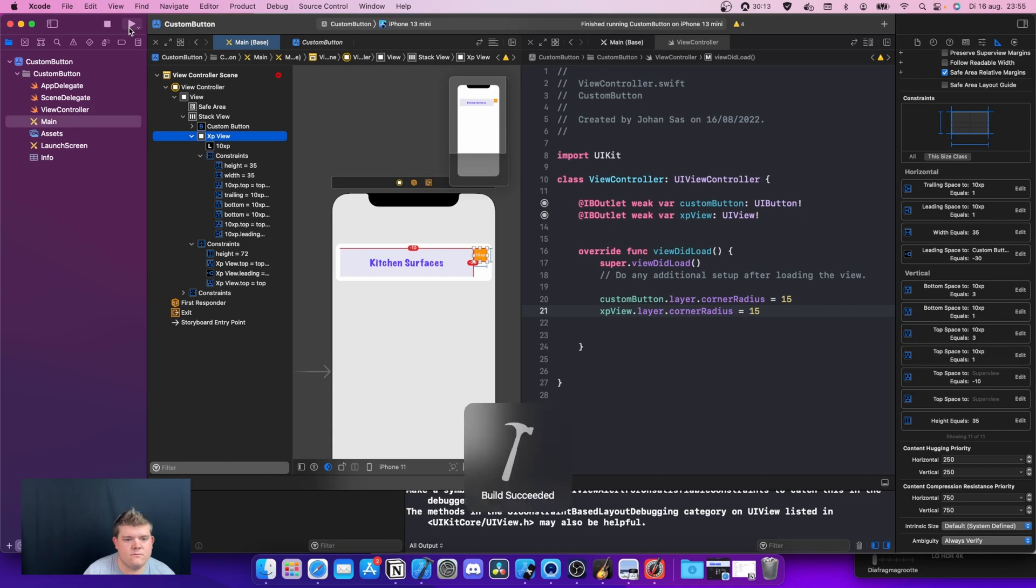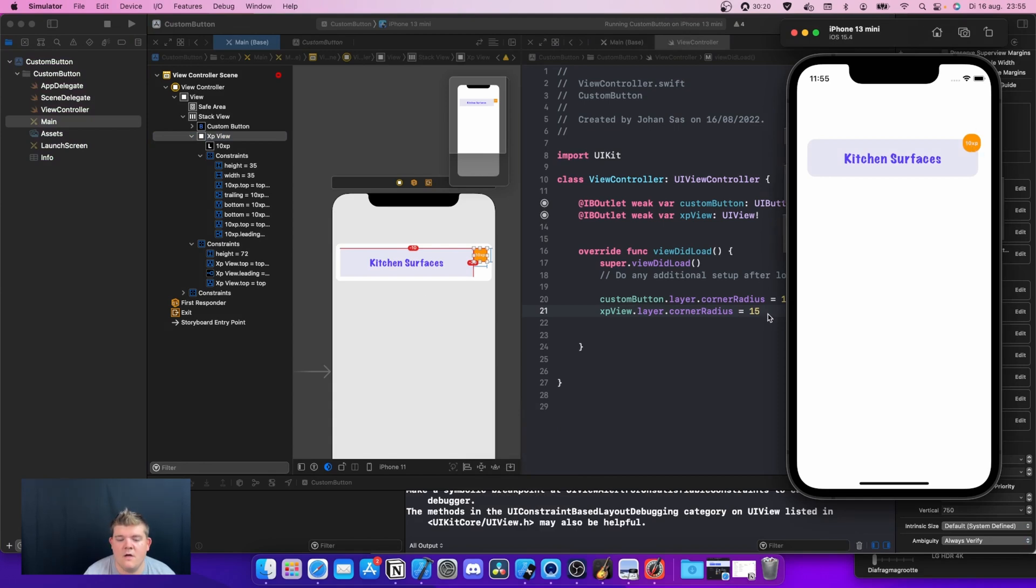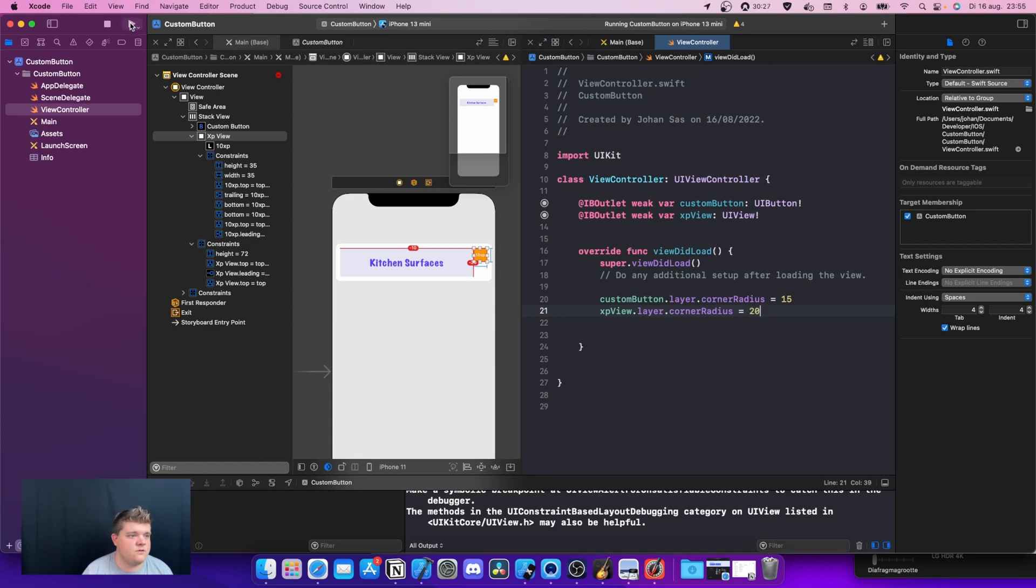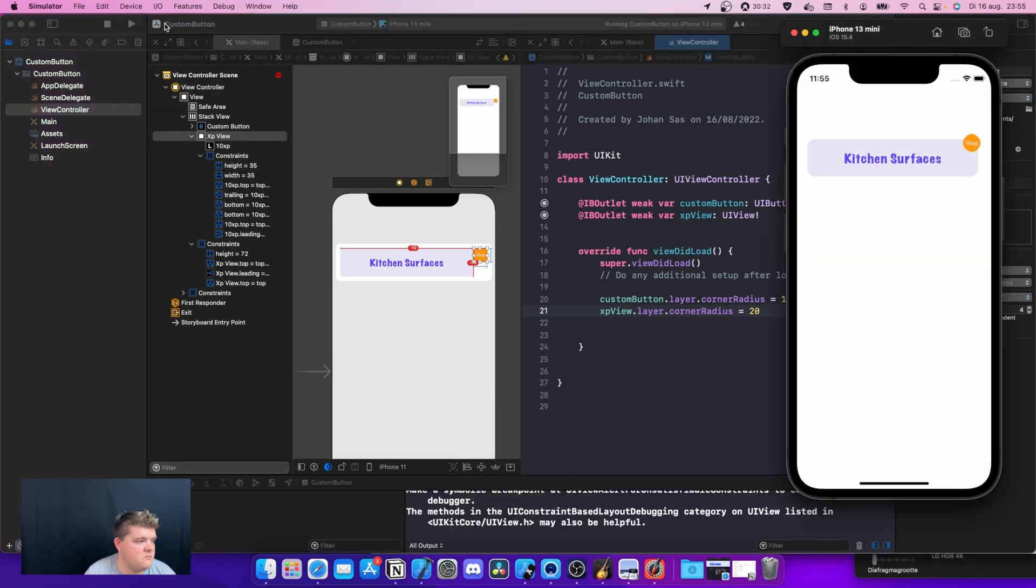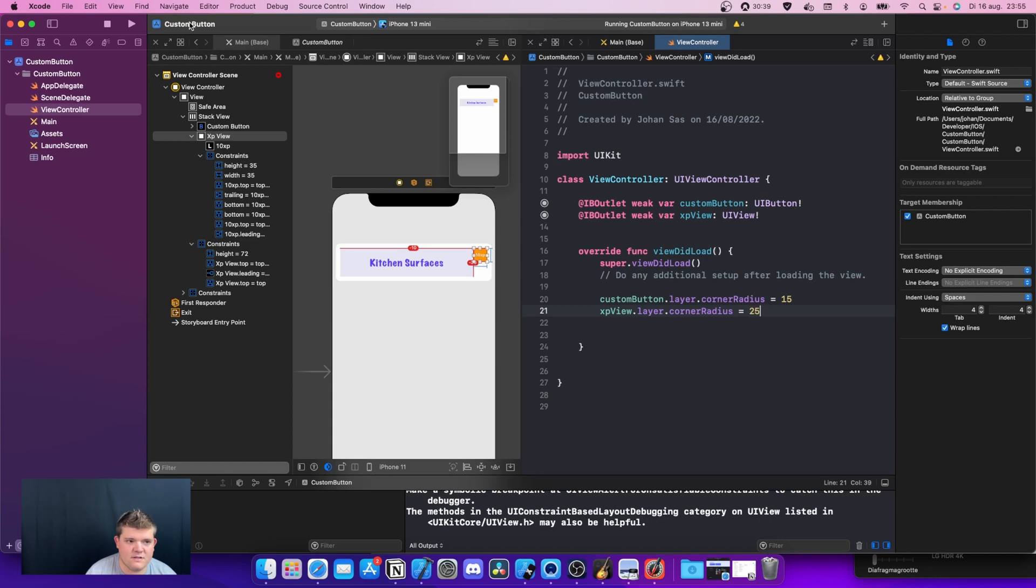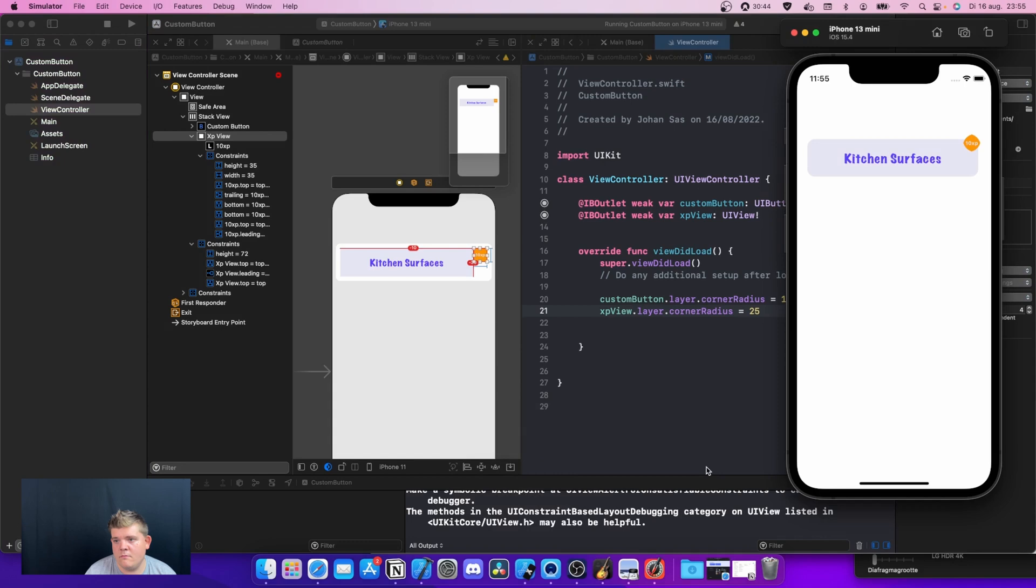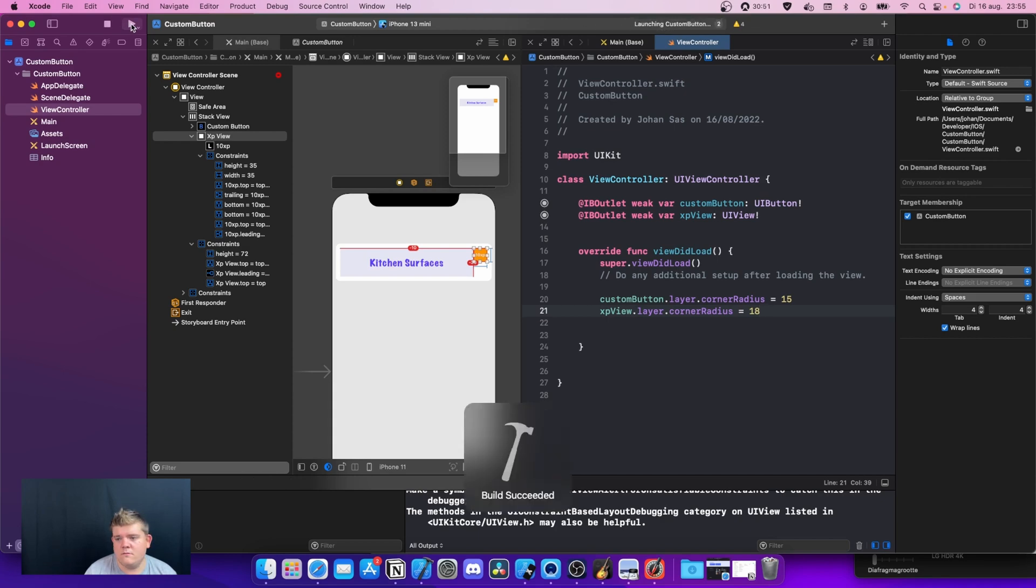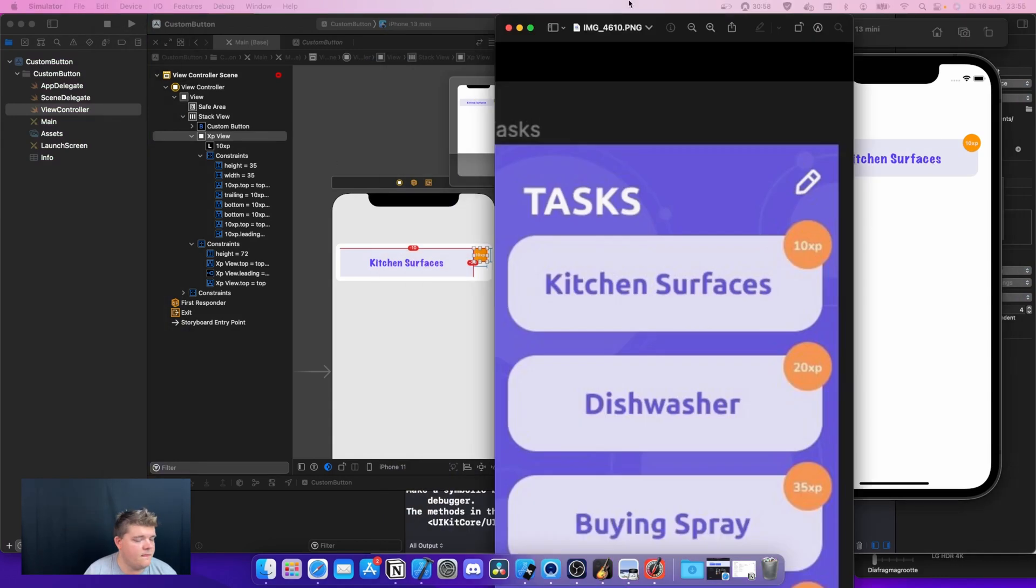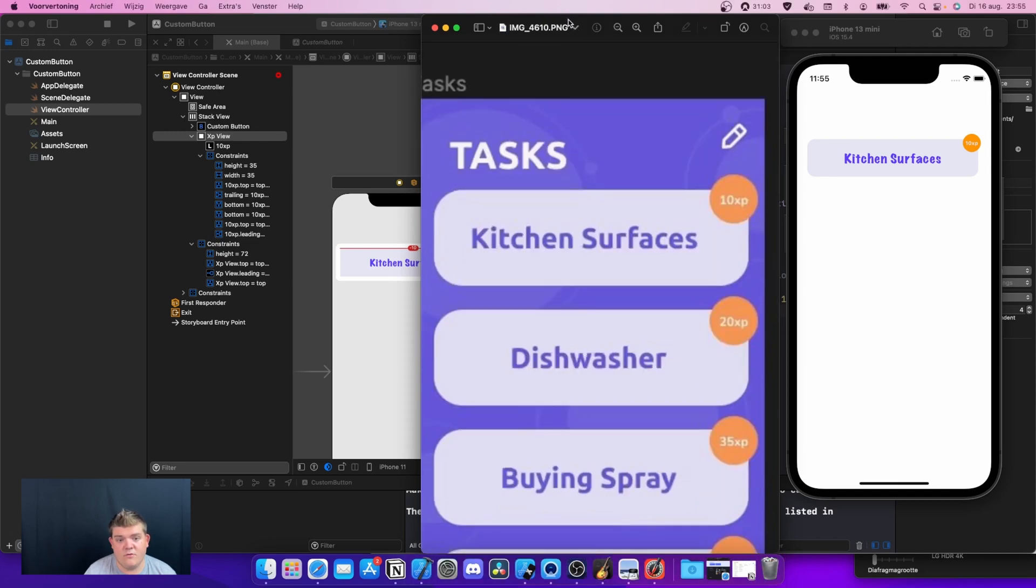But as you can see, it's not perfectly rounded yet. So we're going to do xpView.layer.cornerRadius, so we're going to do 20. Still not perfect, let's make this 25 really quick. No, let's make this 18, maybe. This looks better. Very cool actually. It almost looks the same, it's not exactly the same, but it's actually really nice.